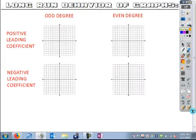End behavior is also called long-run behavior, and it's what happens to the graph at the extreme left and the extreme right — at the ends of the graphs. There are four rules that follow, based on whether your highest power is an odd or even number — meaning whether your expression is odd or even degree — and whether it has a positive or negative leading coefficient. Based on the combinations of those, we can identify what happens to our graphs.